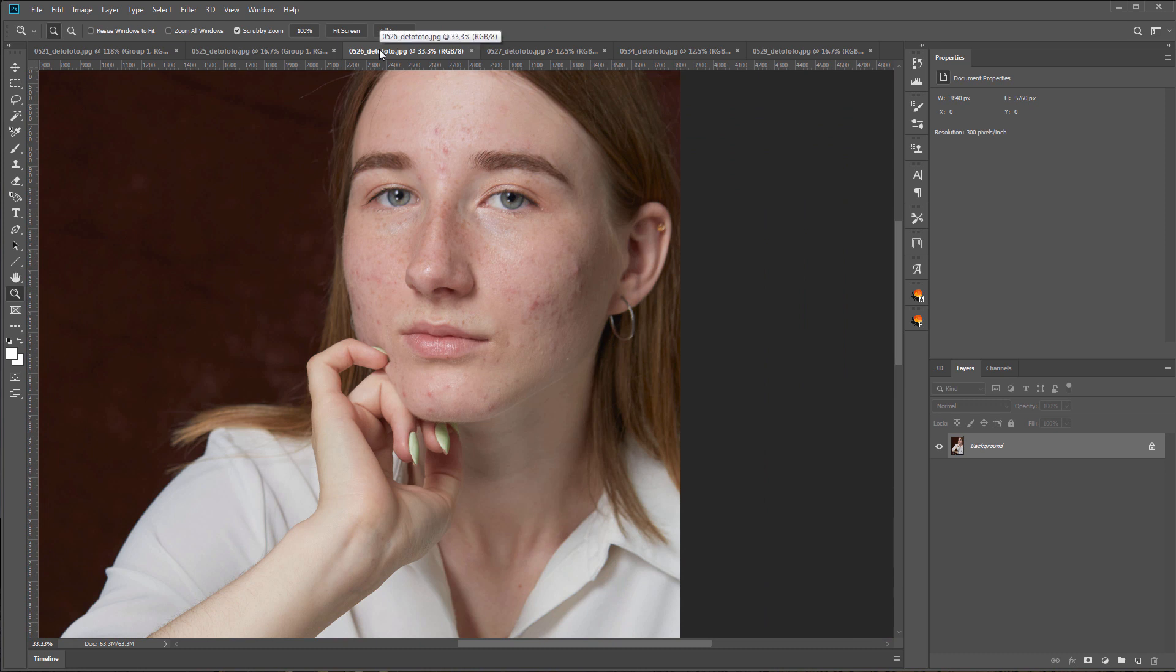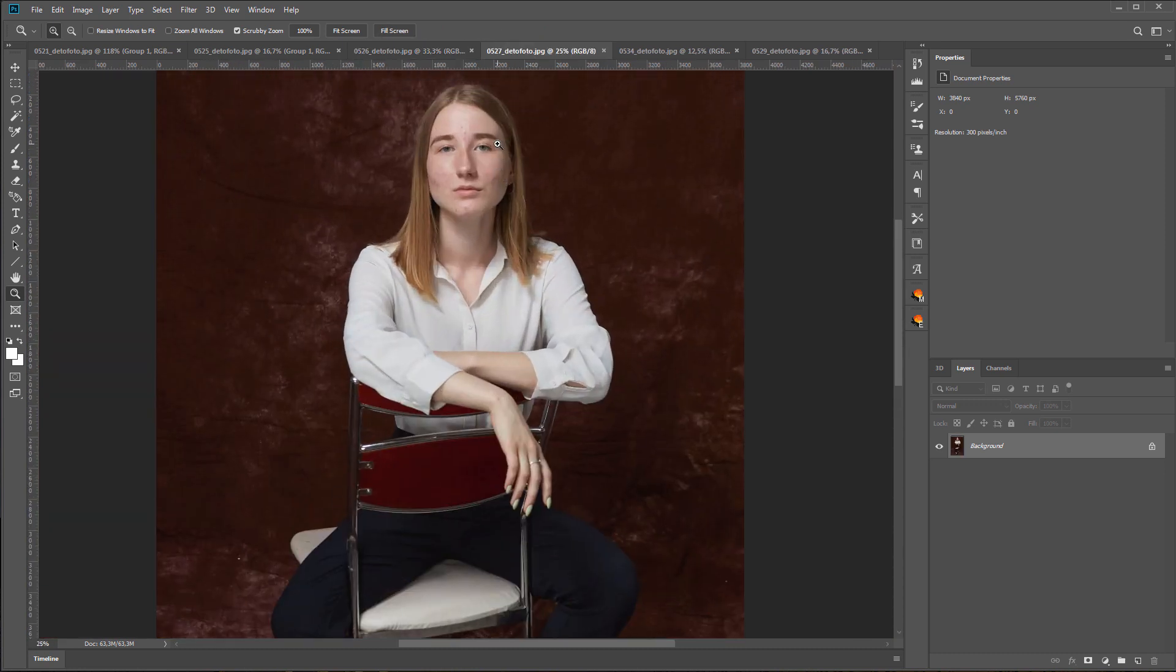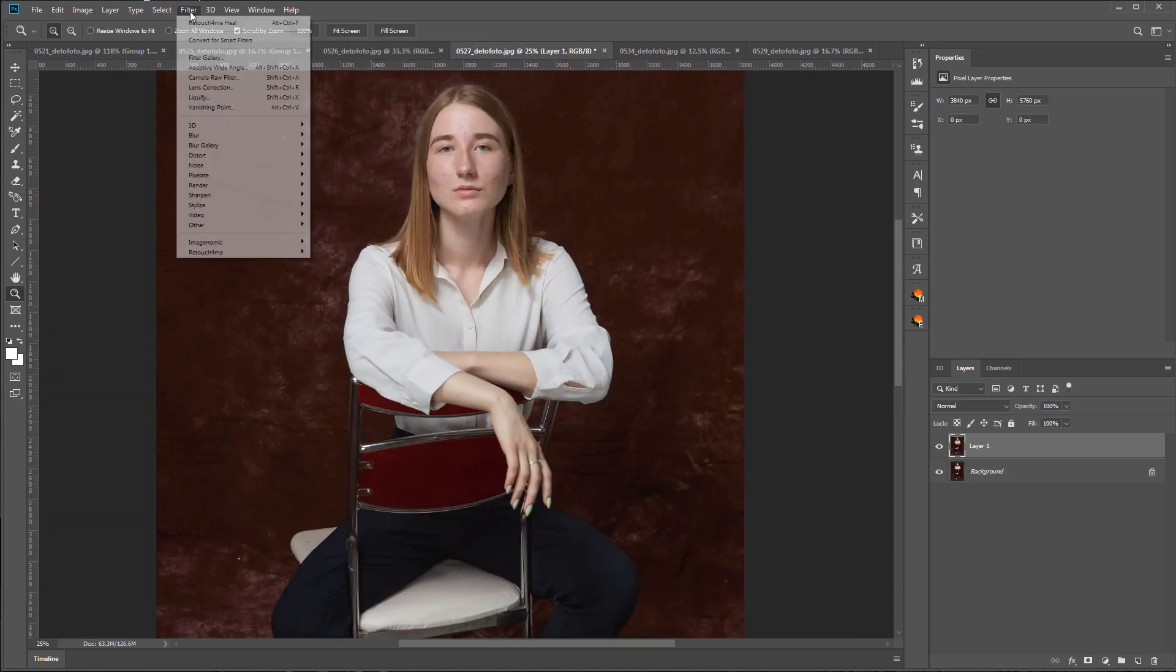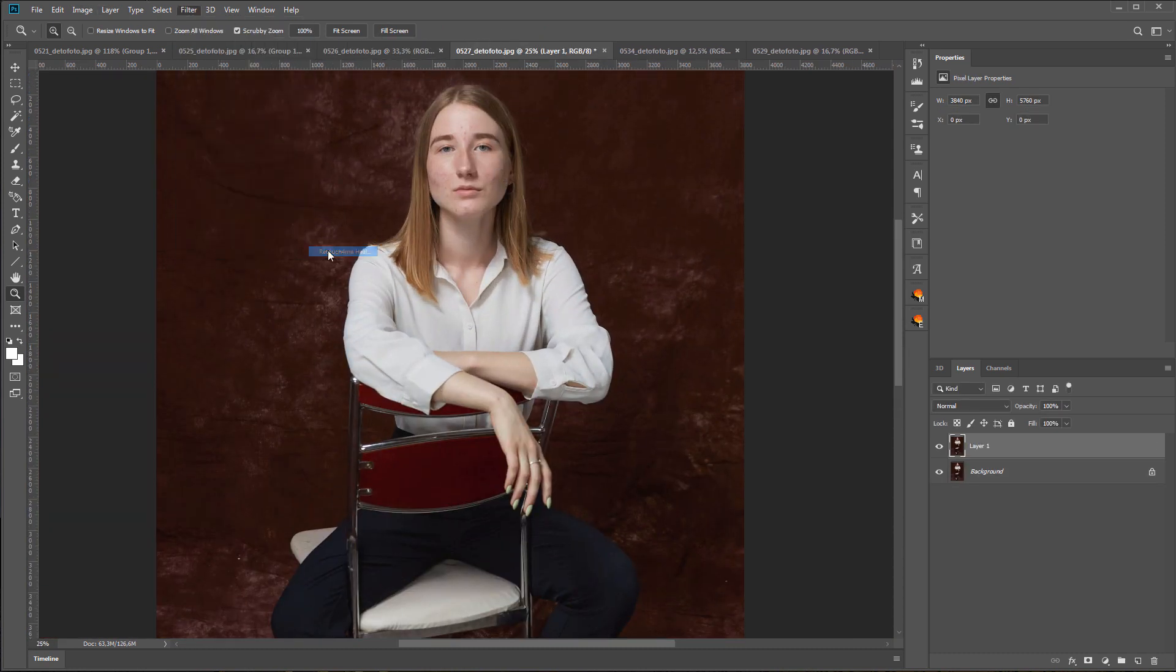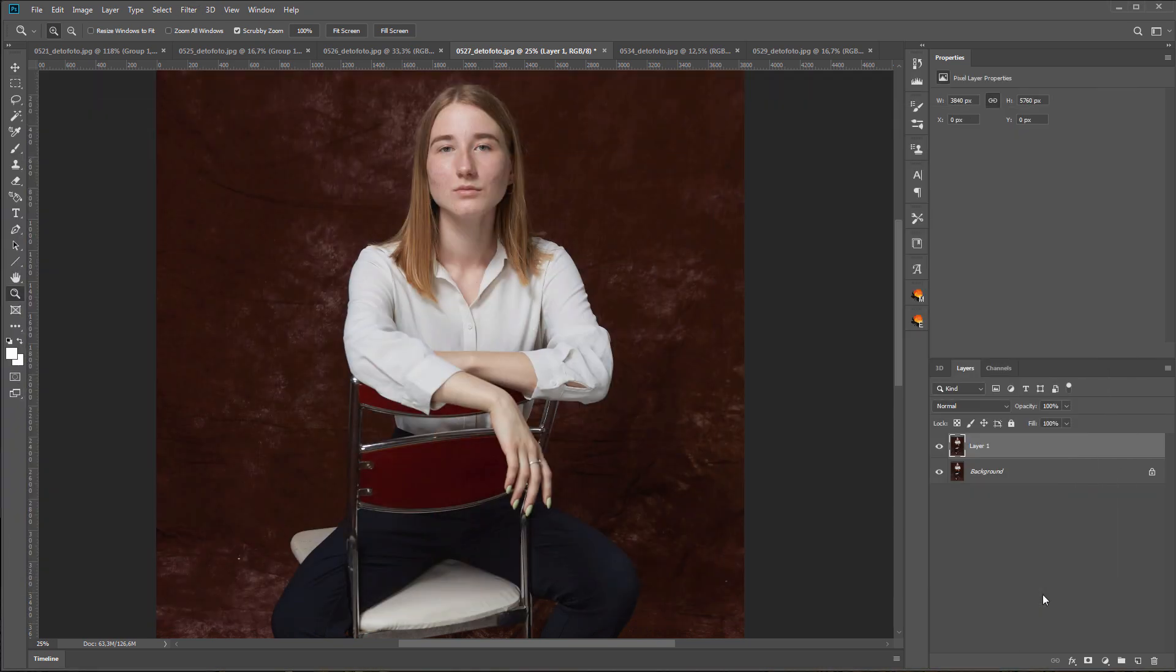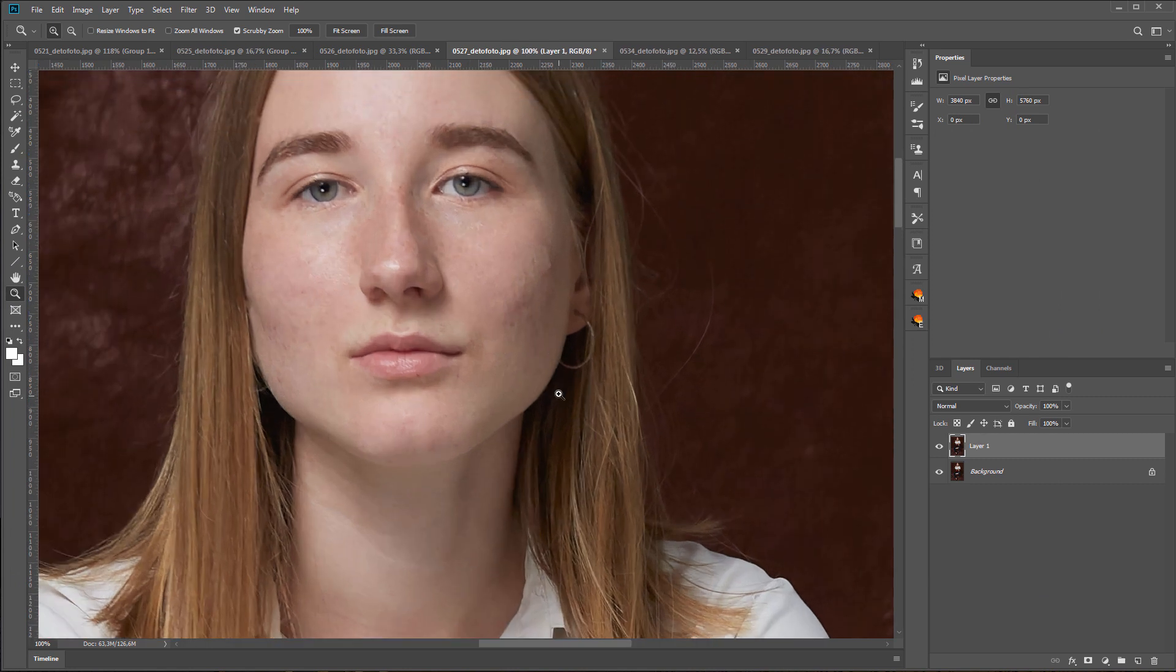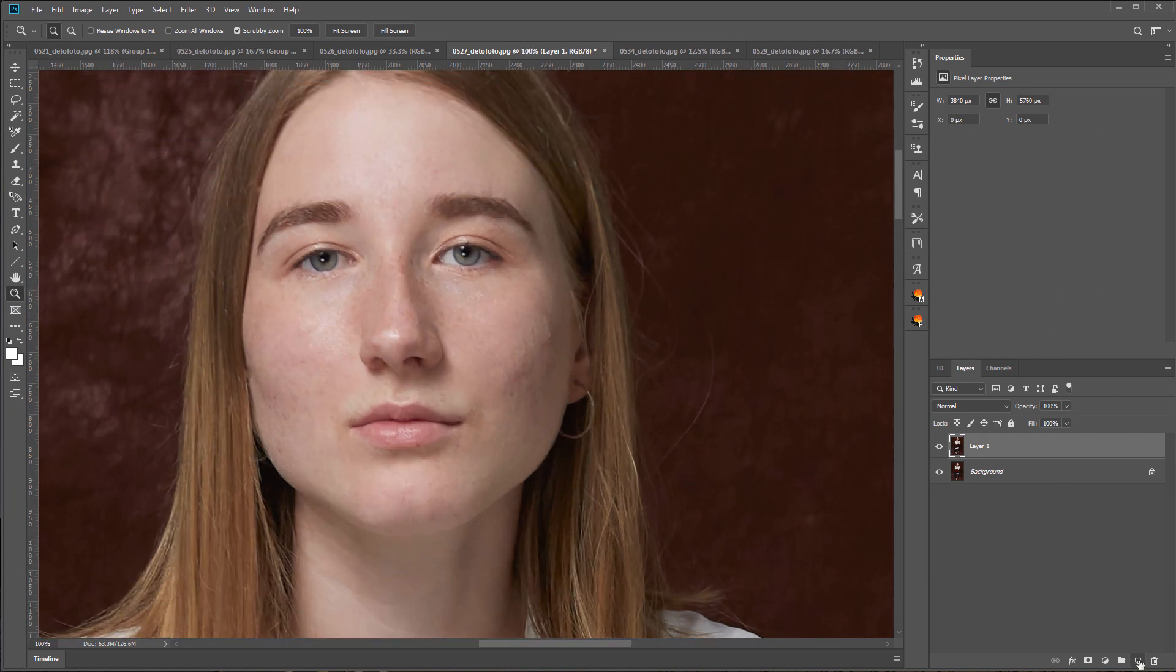Retouch For Me Heal does an excellent job with small defects, but if some large area on the face does not have the original texture, there is nowhere to copy it from. This is exactly the case here, so I will manually copy the texture with a healing brush.